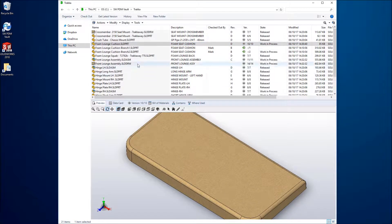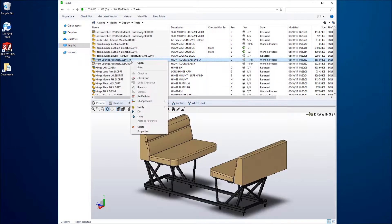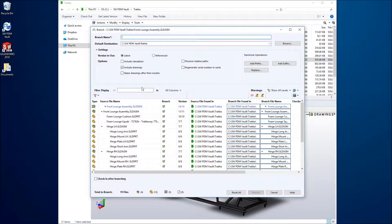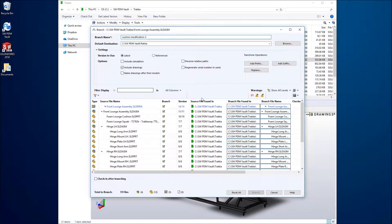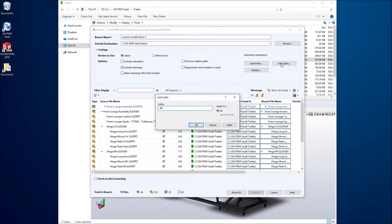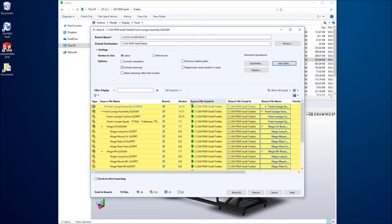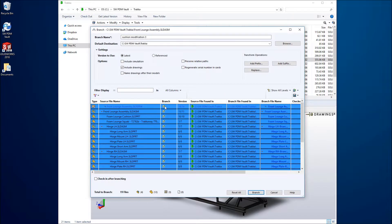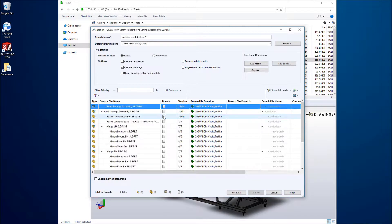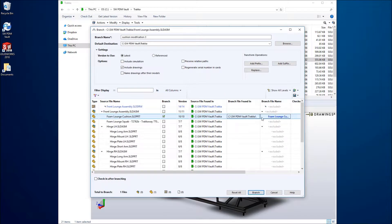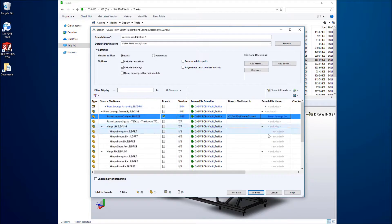Regardless of its release state, parts, assemblies or drawings can be branched and their structure is recognized. The destination folder can be defined, as well as the prefix or suffix for the file name, and individual files can be included or excluded from the branch.